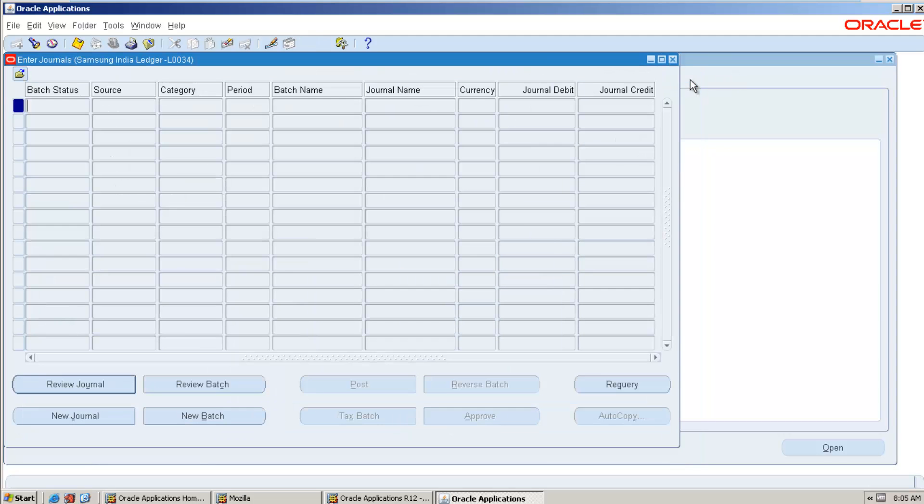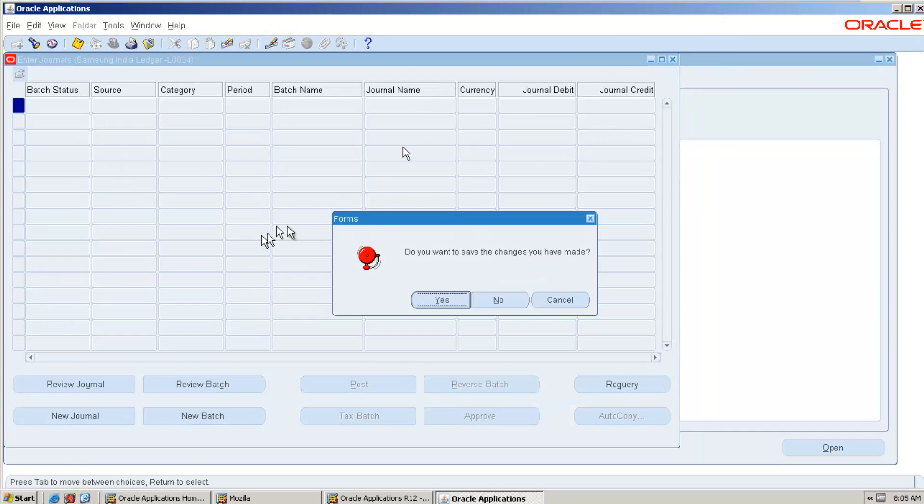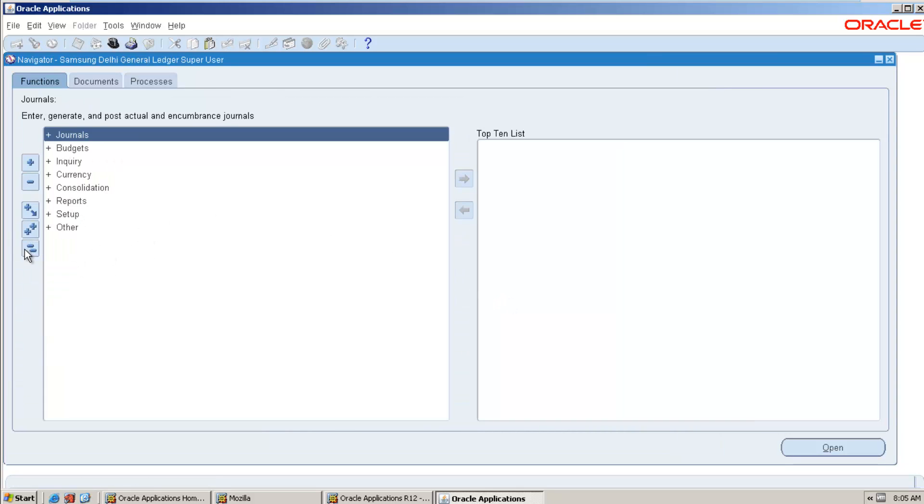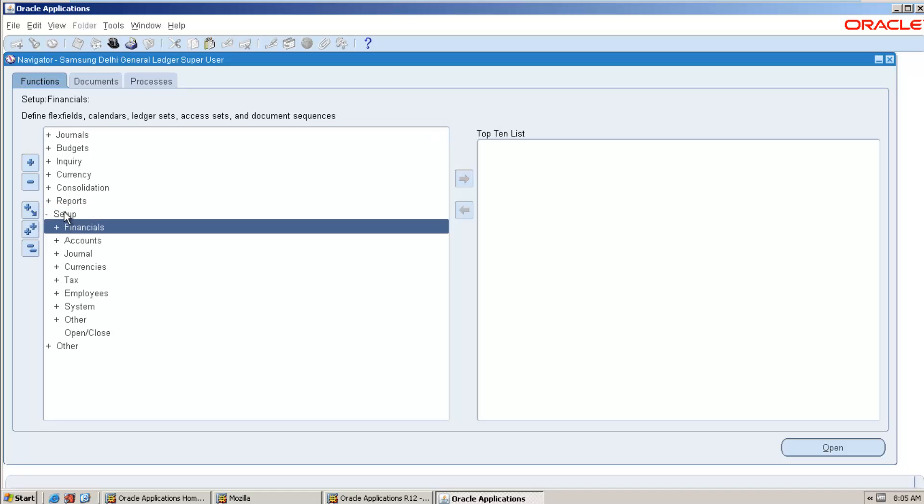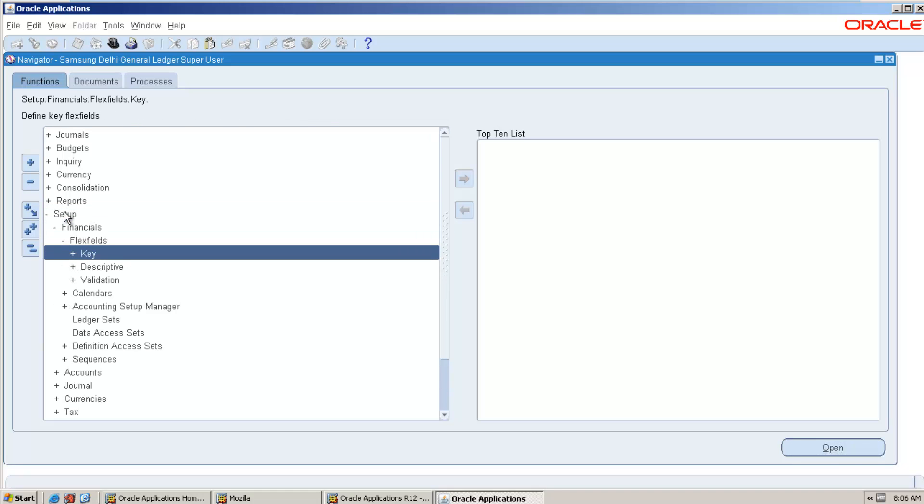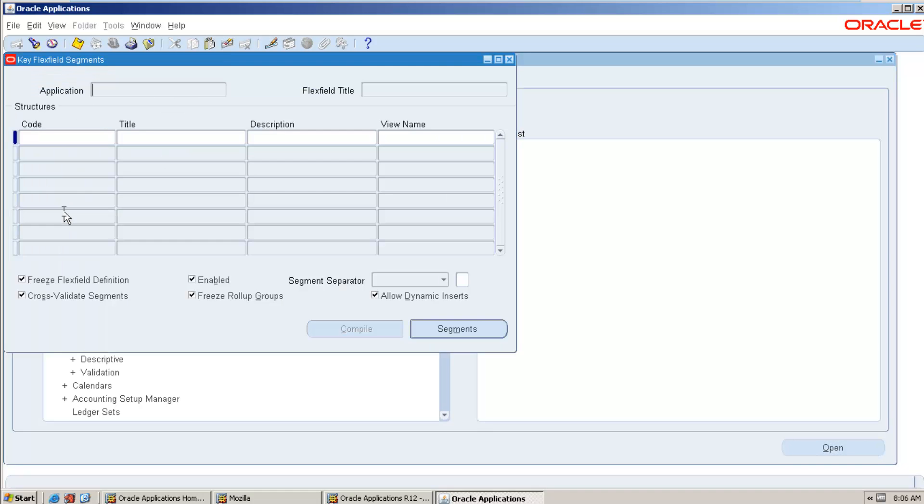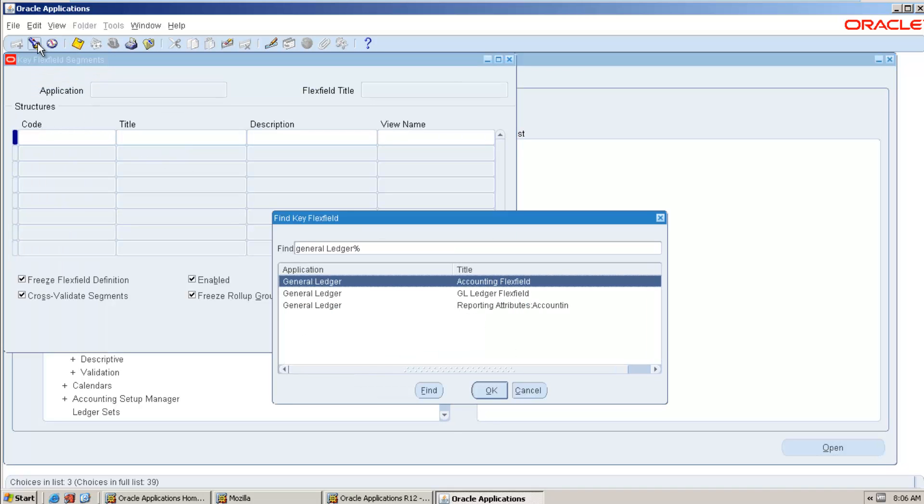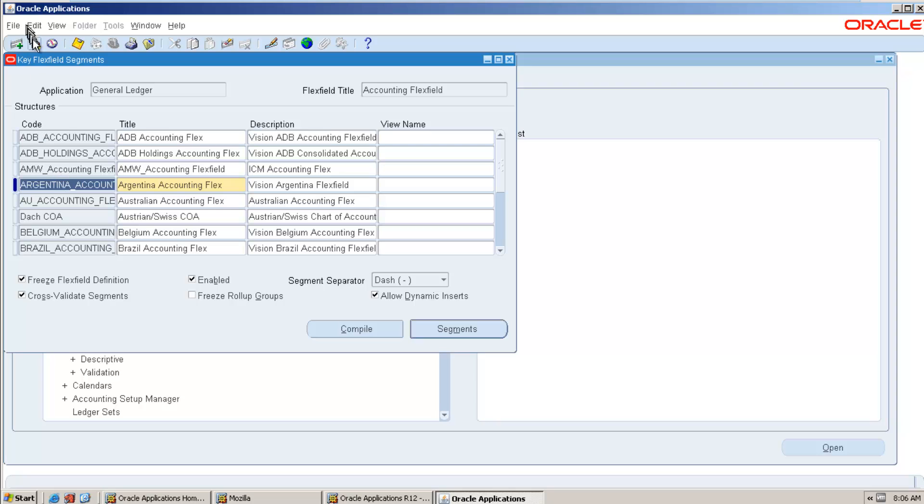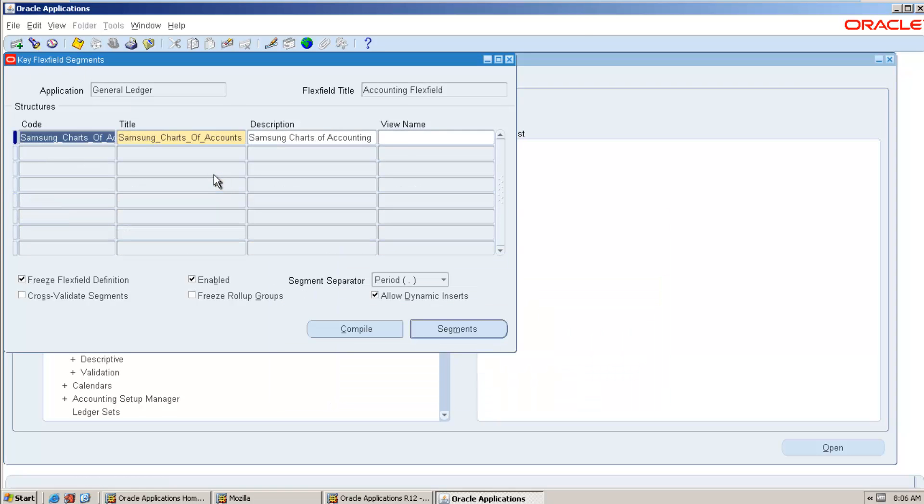So first and foremost setup is your charts of account setup. It is nothing but your key flexfield. Go to setup, financials, flexfield, key segments. So search for your accounting flexfield. So it is part of your ledger creation. Hence you already created chart of account combination. Simply select this and search for your particular chart of account.